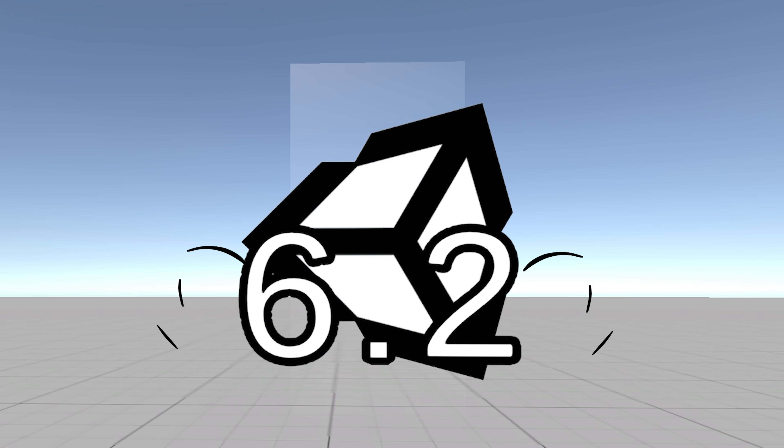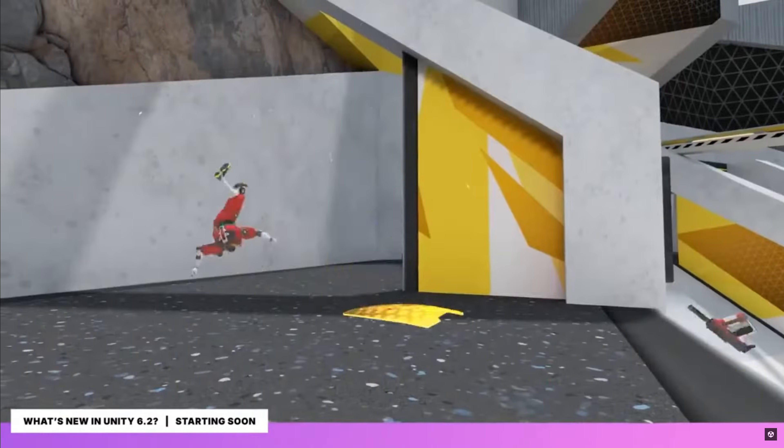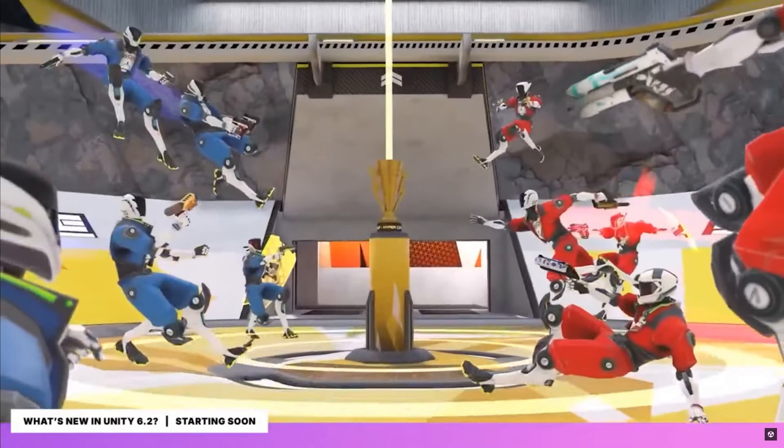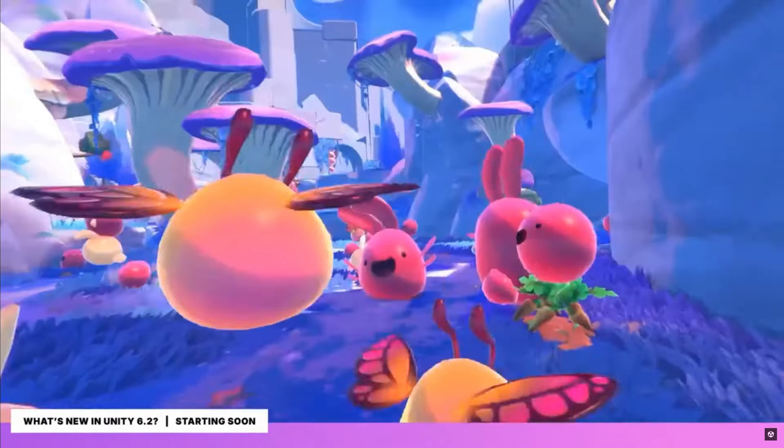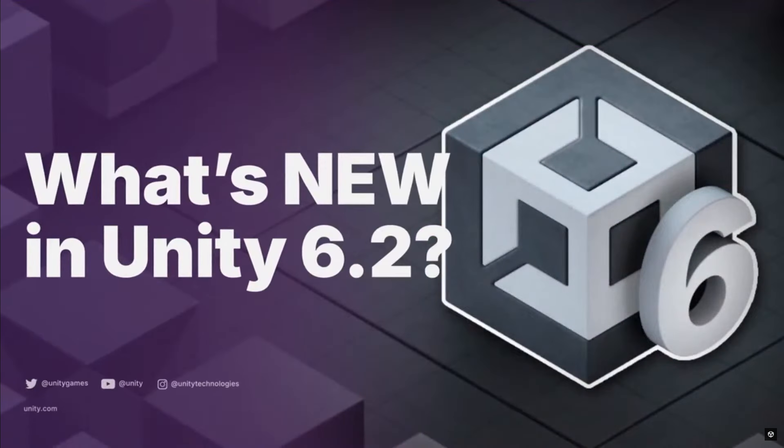Unity 6.2 just dropped and I spent two hours watching their live stream so you don't have to. And honestly, if you're still using 6.1 for development, you're probably making your life way harder than it needs to be.